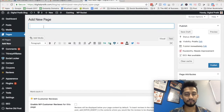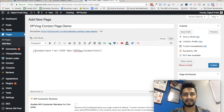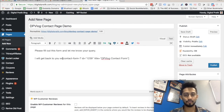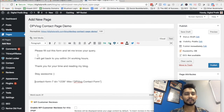Now go to Pages and create a new page. I'll name this 'DP Blog Contact Page' — just for demo, I'll be deleting this. Paste the contact form shortcode in the page editor. Above the contact form, you can add a message like: 'Please fill out this form and let me know your query. I will get back to you within 24 working hours. Thank you for your time and reading my blog. Stay awesome.' That message will appear at the top, and the contact form will appear below it.